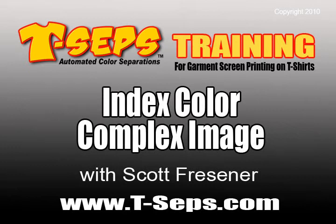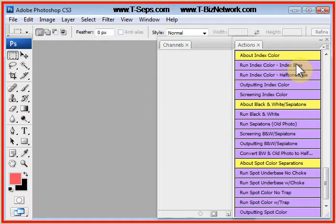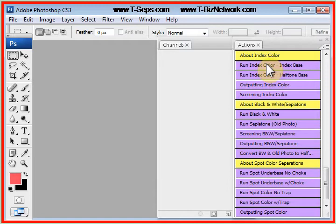This is Scott Fresner, developer of T-CEPS and Fast Films. As you learned in the simple index design previous video, indexing is a very powerful program that works on simple images and also can work on complex images.